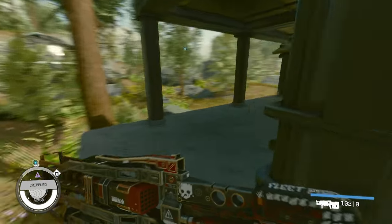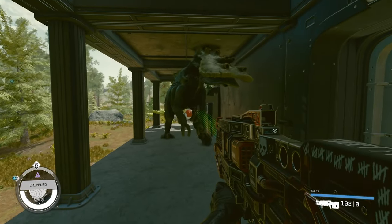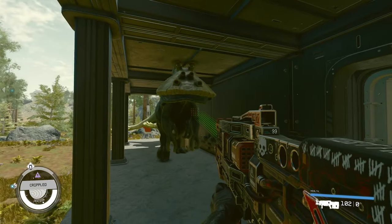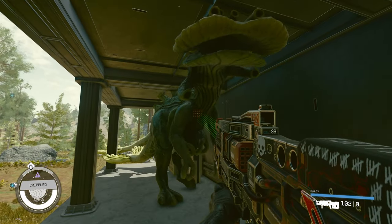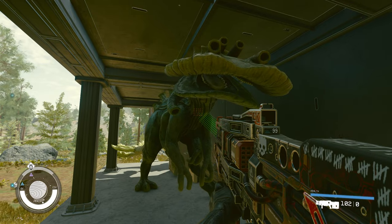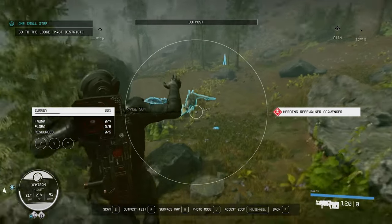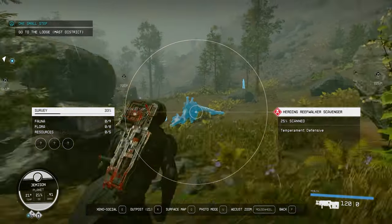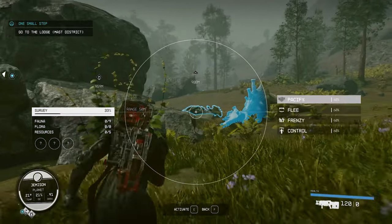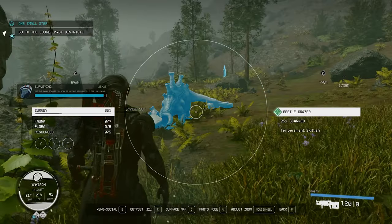The Starfield Animal Husbandry facility is a little confusing, so let's break it down. Just follow this guide step by step, and by the time you finish, you'll understand how everything works.